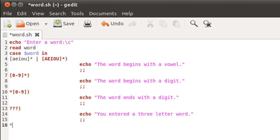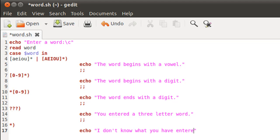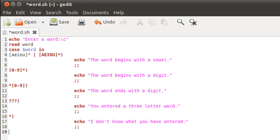Lastly, I'll type the asterisk symbol and closing parenthesis for the default case. This case executes only if the above four cases all failed, and it displays a message like 'I don't know what you have entered'. Two semicolons terminate this case. Now that all cases and their code have been written, we terminate the entire case block by typing the keyword 'case' in reverse — 'esac'. I'll save the file.